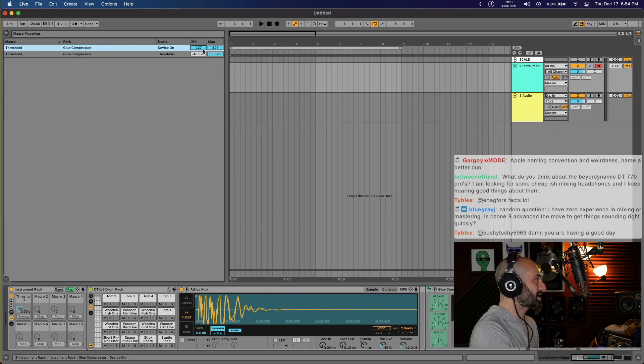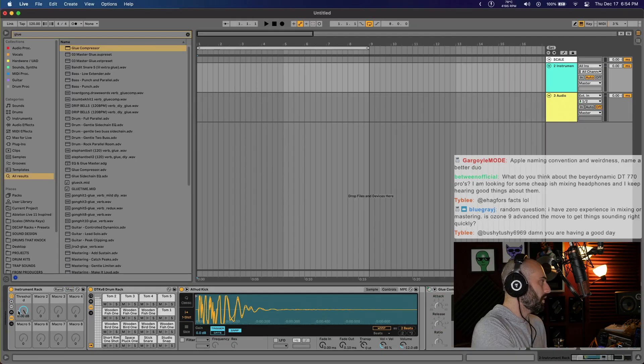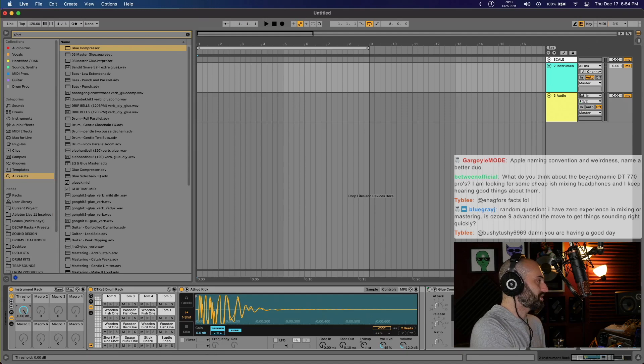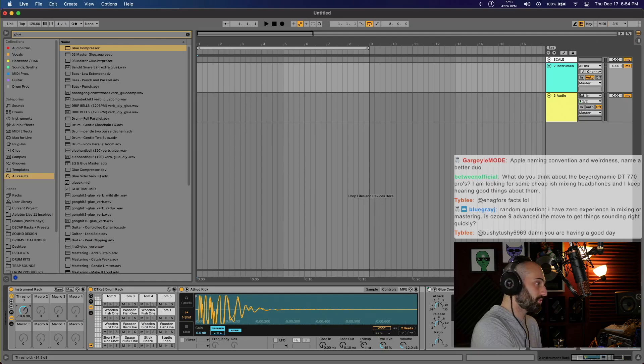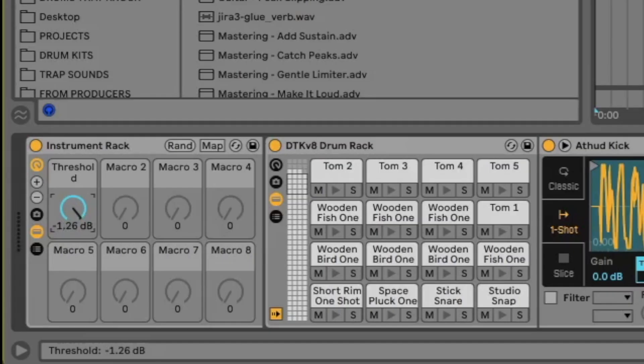When I turn down the threshold, it's not only gonna turn on the compressor, but also start turning on the threshold. As soon as I touch this knob, the device turns on. As soon as I set it to full value, it turns off.